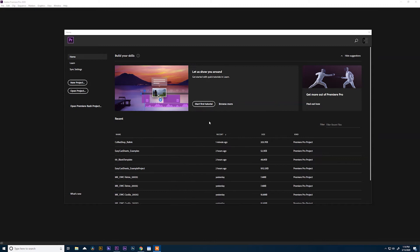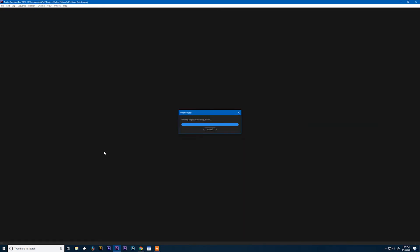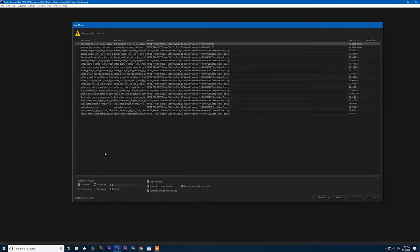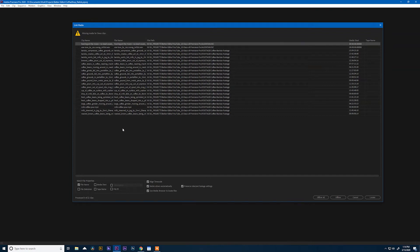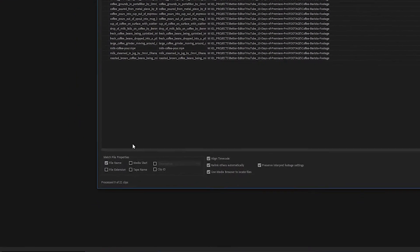So in order to fix that, go ahead and open up a project. If there's missing media in that project, you'll be presented with this window. This window is basically saying, "Hey, these are all the clips that I can't find in this project, and we can choose some parameters down here at the bottom of the screen for how Premiere is going to find this missing media when we go and search for it."